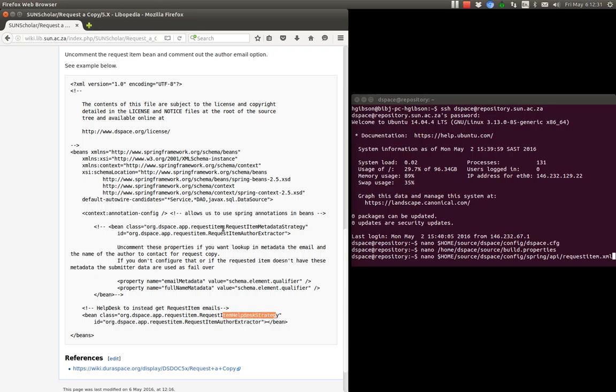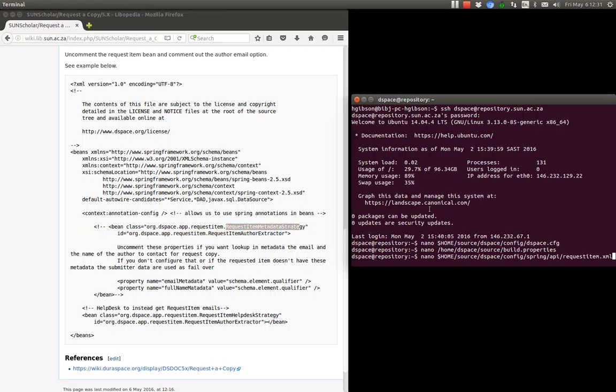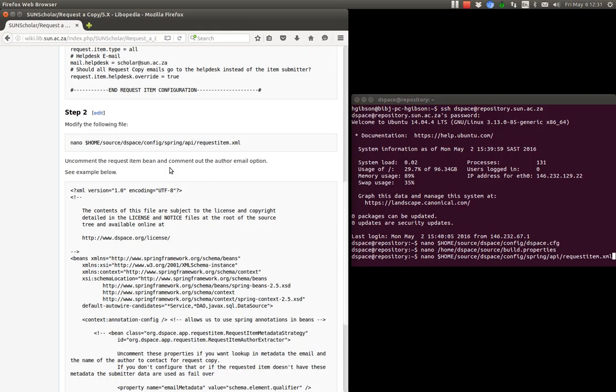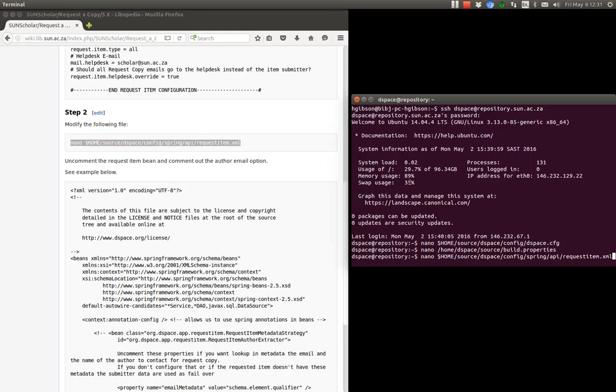Use the help desk strategy and remove the item metadata strategy. Disable that. So to do that, copy and paste this command. Copy and paste that there. And we're going to modify the request item XML file.